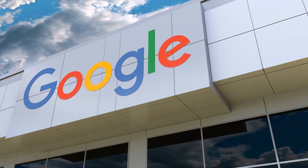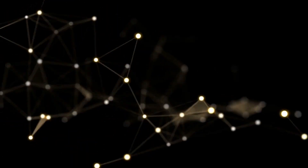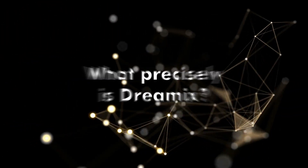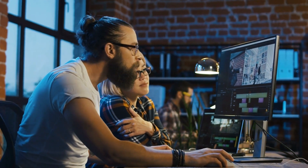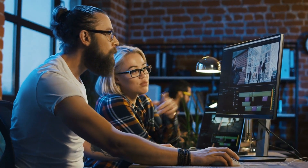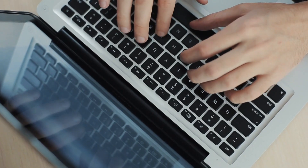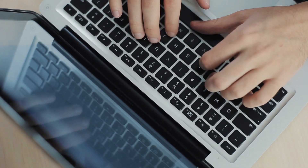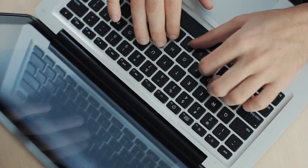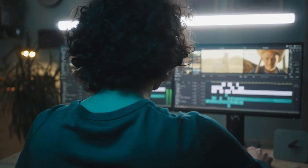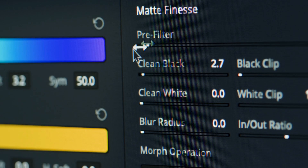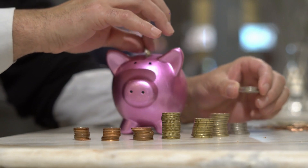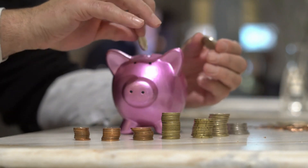What precisely is Dreamix? It is a cutting-edge technology that employs artificial intelligence to make films from text and image inputs. All you need to do is enter your script or upload your photos, and Dreamix will handle the rest. Dreamix is groundbreaking software that, when used for video creation, may save you both time and money without sacrificing the quality of the final output.